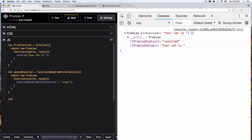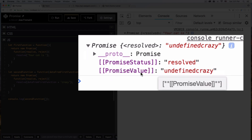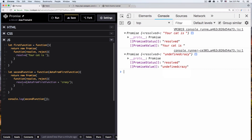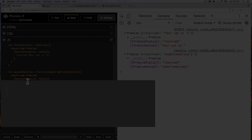So let's console log the second function so we can see what we have. Let's run this. Here you can see it's resolved, promise value: 'undefined crazy'. See, so we have an undefined. But now we have both functions, we have both promises, and we can use them both in a specific order. So let's go ahead, let's remove this, and let's do that now. I'm gonna run this first function.